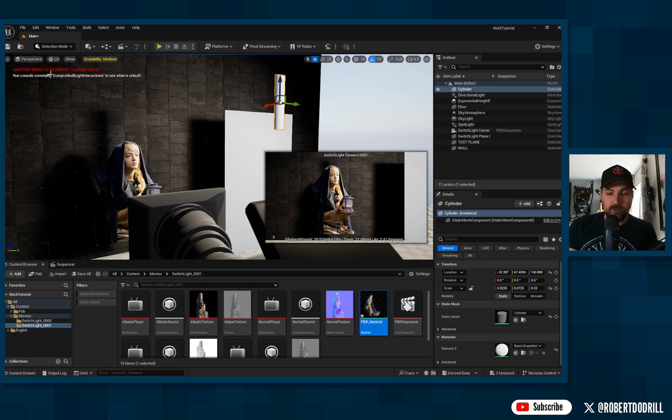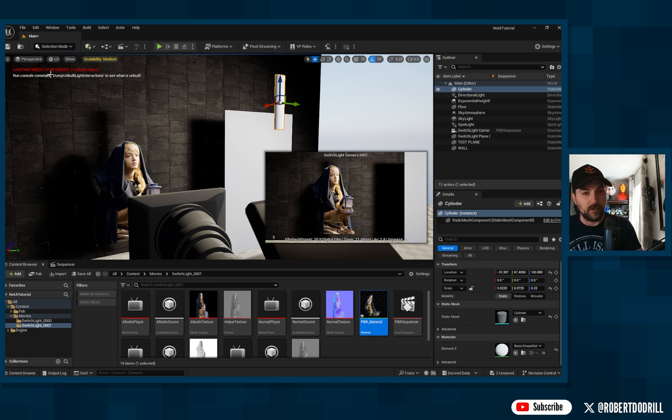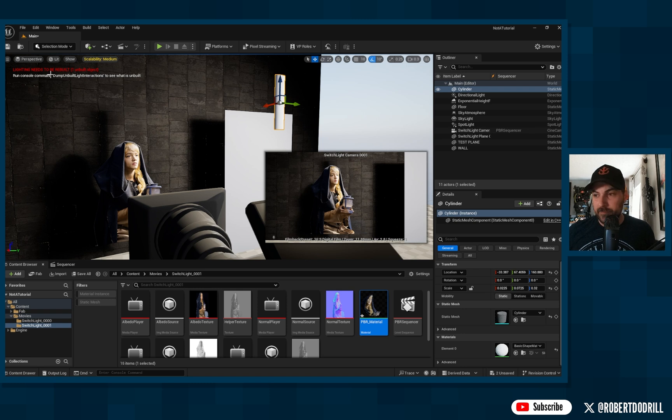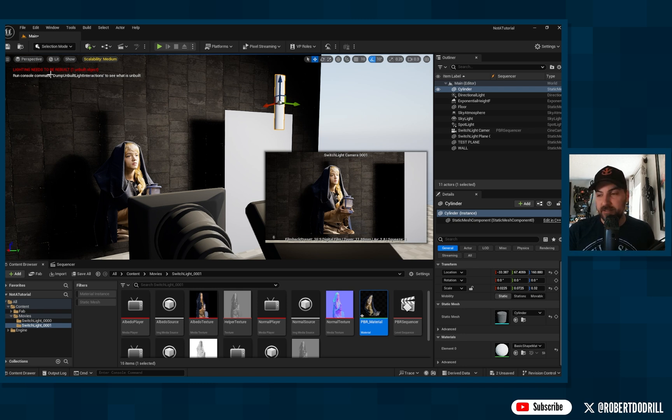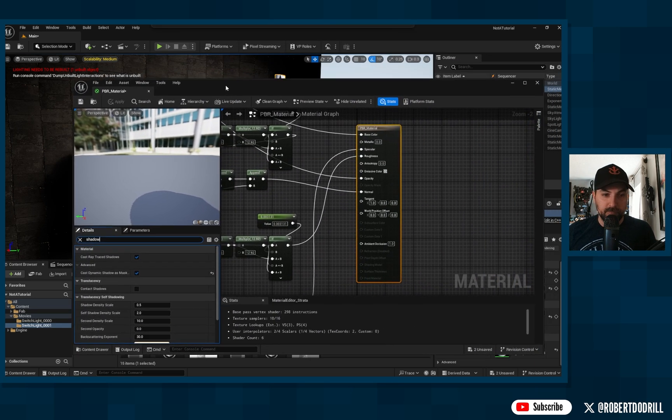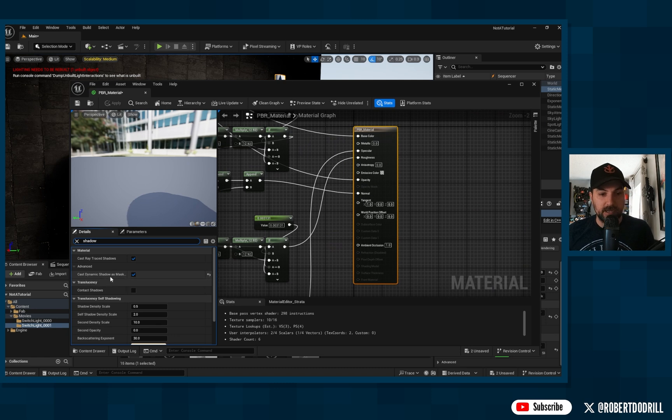Again, if you know what the issue is, please comment below, let me know. I know this doesn't answer all the questions about shadows, but hopefully it helps to get a little bit more understanding of what the limitations are in switch light. And again, to cast shadows, what I did find is turning on this cast dynamic shadow as mask.